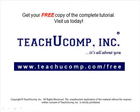Get your free copy of the complete tutorial at www.teachucomp.com/free.